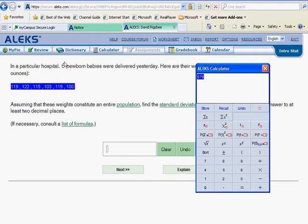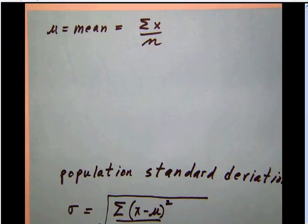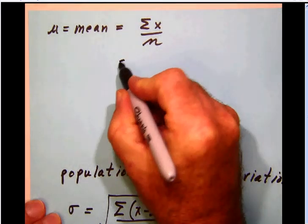We're going to divide that by the number of numbers — six — and we'll calculate the mean. The mean then is 113. Let's make a note of that: our mean is 113.